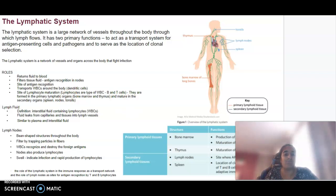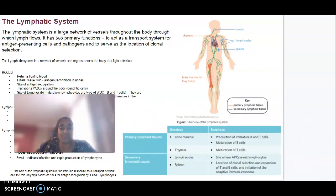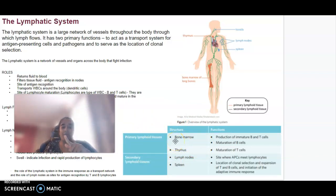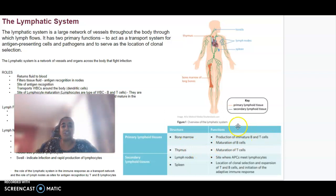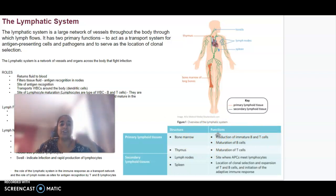Looking at the actual lymphoid tissue, there is primary and secondary. Primary lymphoid tissues are your bone marrow and your thymus. The bone marrow is where the B cells mature, and the thymus is where the T cells mature. The production of those B and T cells is happening in the bone marrow — so production is in the bone marrow, but maturation is in the bone marrow for B cells and the thymus for T cells.